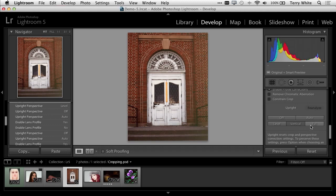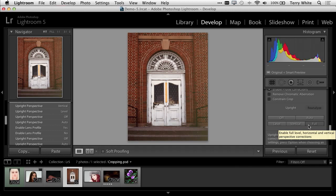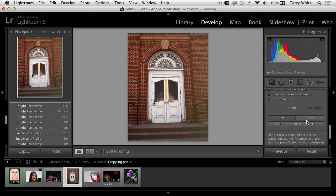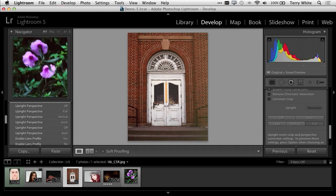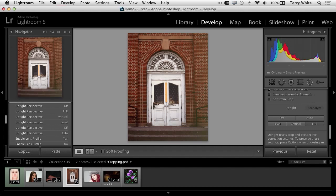I can go full, and that not only corrected and made the photo straight, but it also corrected the perspective issues. This is all non-destructive. I can bring this photo back up and go to off. I love auto, so whenever you get the chance, just try auto first. I'm going to go ahead and go full and head back to the library module.